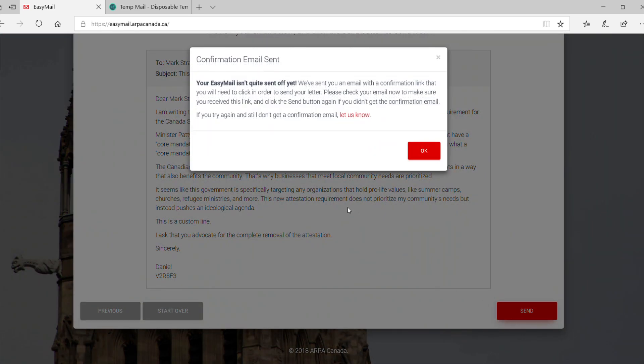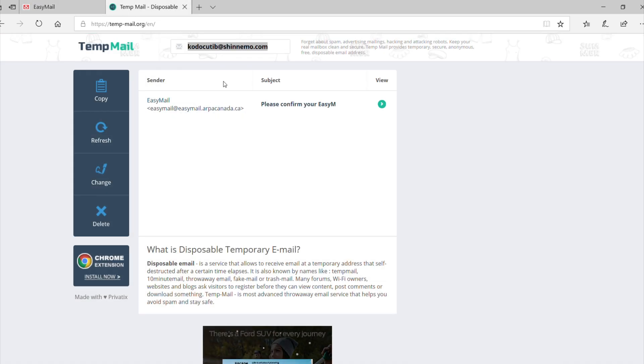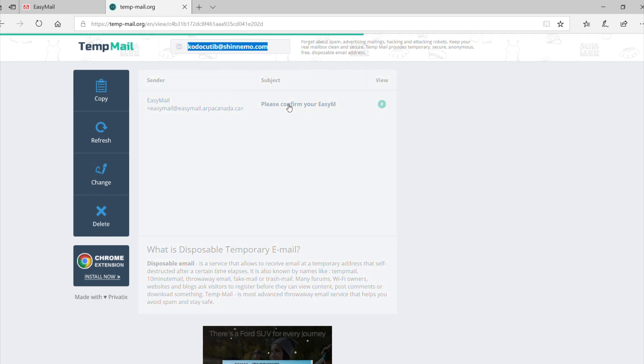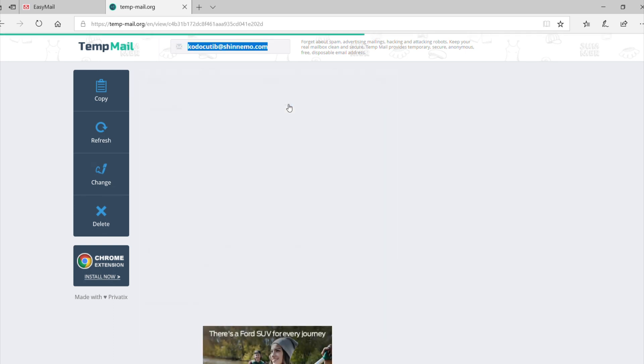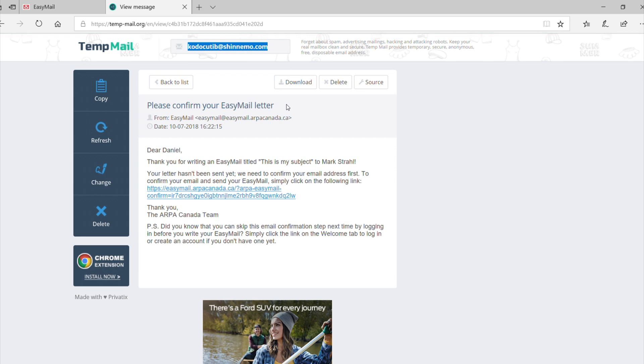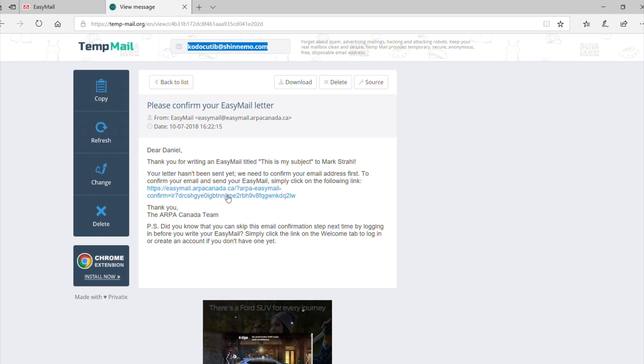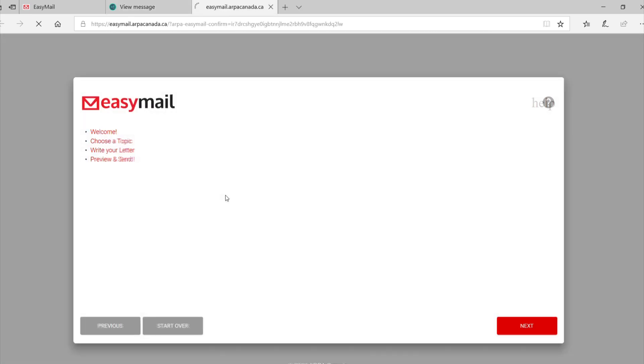If you do not have an account on ARPA Canada's website or you have not signed in, EaseMail will need to send a confirmation link to your email inbox asking you to confirm your identity and send off the letter. This is to ensure that no one else can use your email address to send a letter. In your email inbox, you should see an email from EaseMail. If not, check your spam folder. In the email, you will find a link and click that to verify and send.